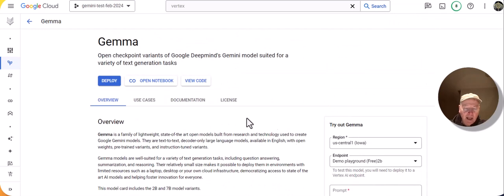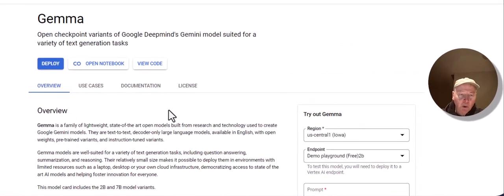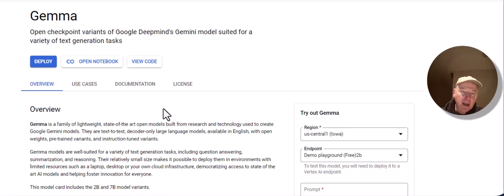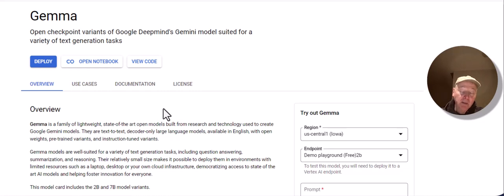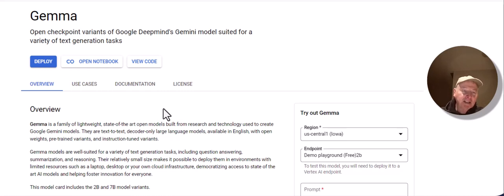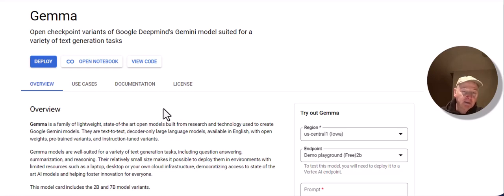Now I'm going to jump ahead and click on Deploy. I want to take the Gemma model and deploy it in the context of Vertex AI. You may ask, what's the point of taking an open model like this and deploying it in Vertex AI when you could deploy it in your own hardware? The beauty of deploying it in Vertex AI is that it gives you a really easy way of exercising Gemma and getting a first taste of it.